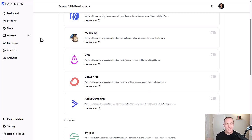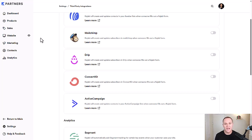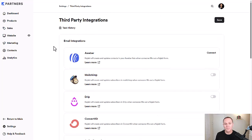and be able to link different automations together from these different tools. Personally, I use everything in Kajabi in my business. It's just simple. It makes sense. I like having everything in one place.